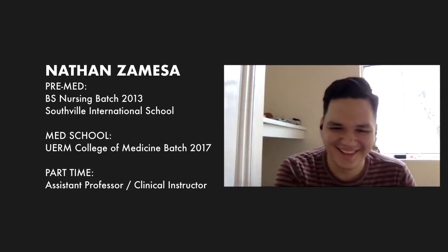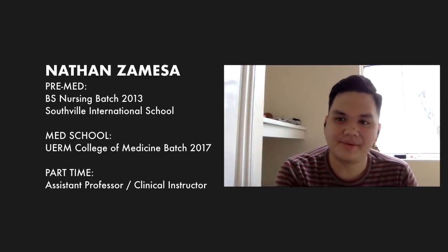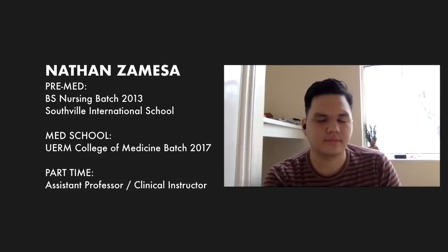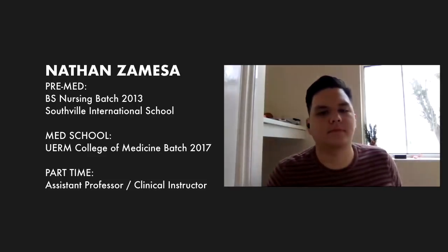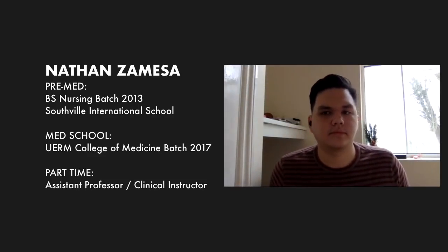So for today, we have two guests. First of all, this is Nathan. Nathan also took up nursing. He then went to med school, and right now he's also a part-time assistant professor and clinical instructor.